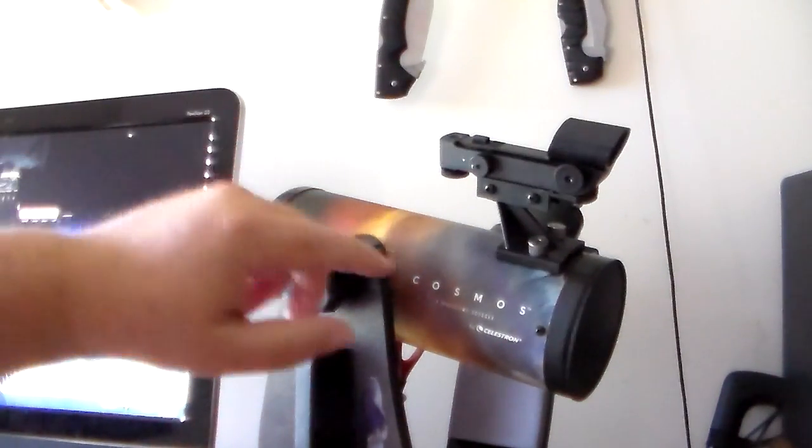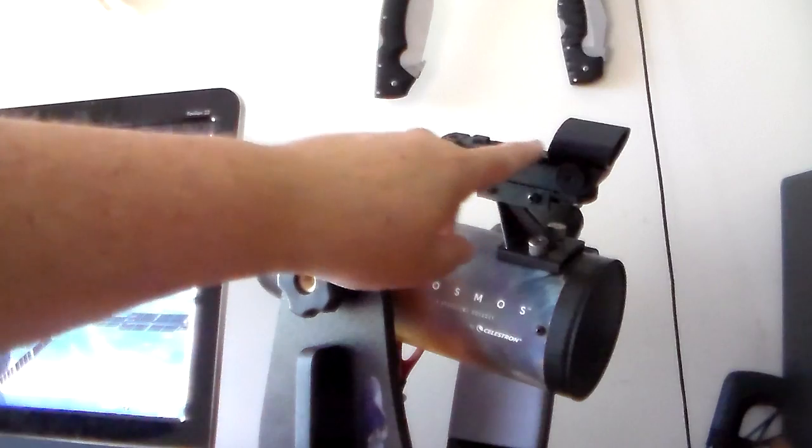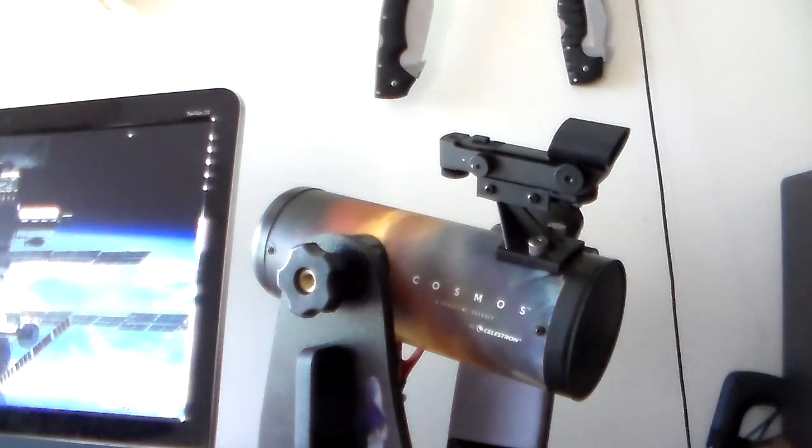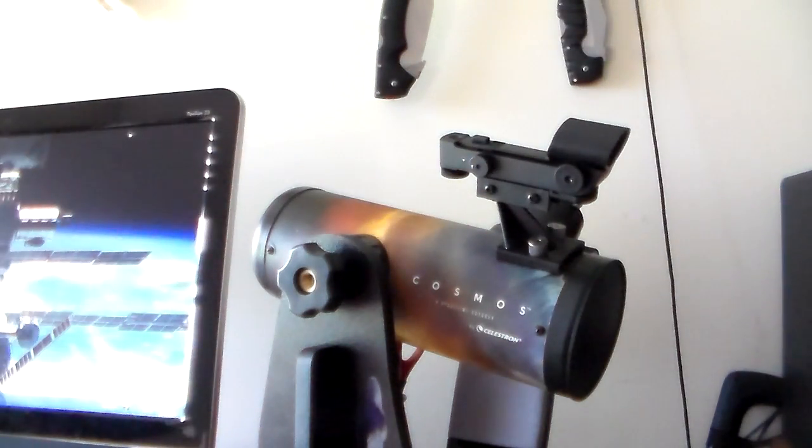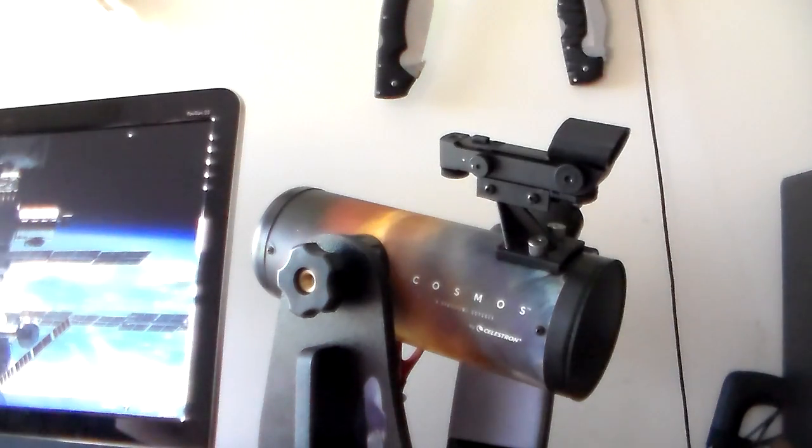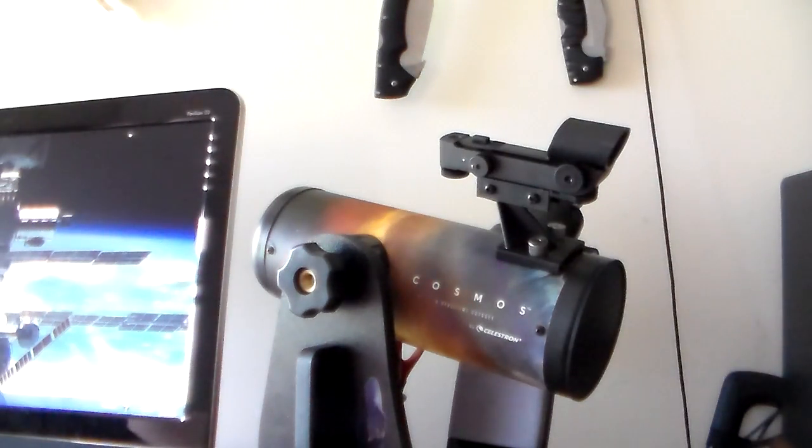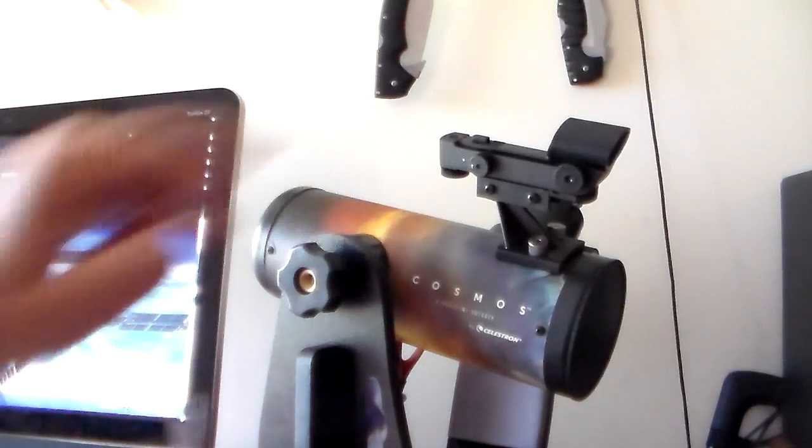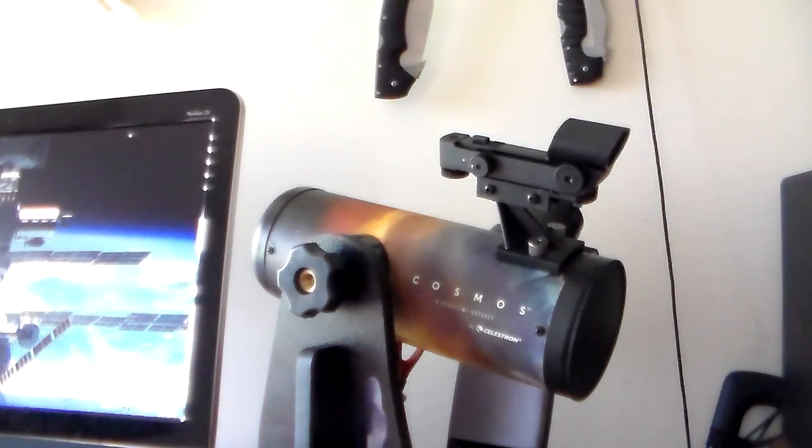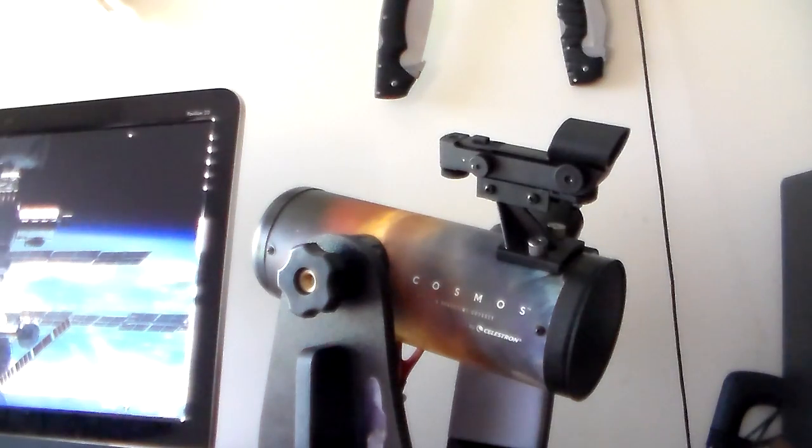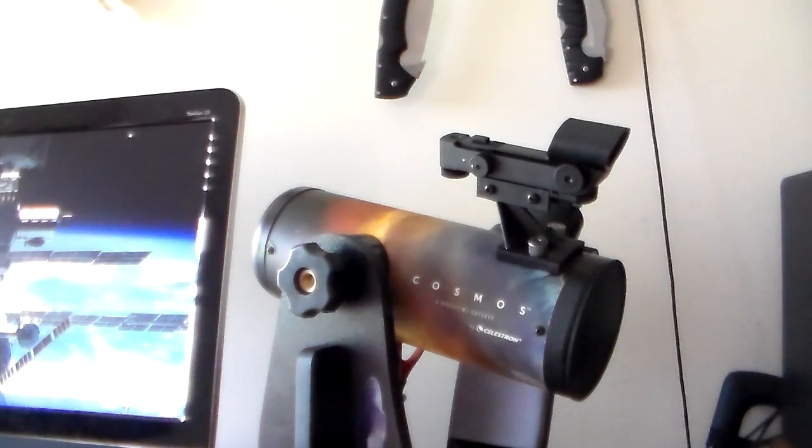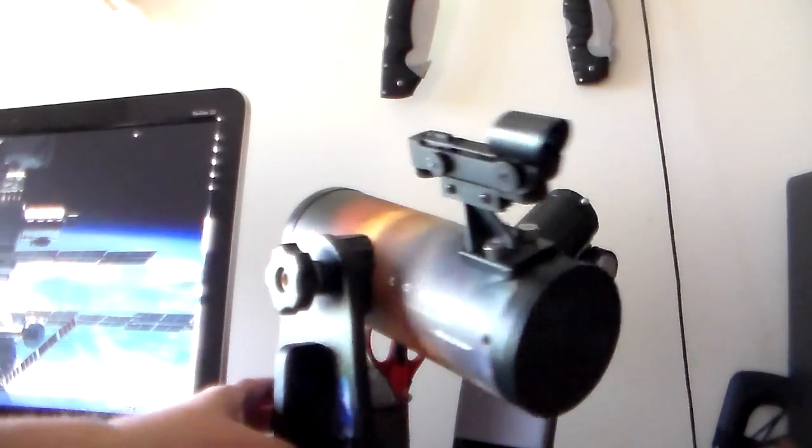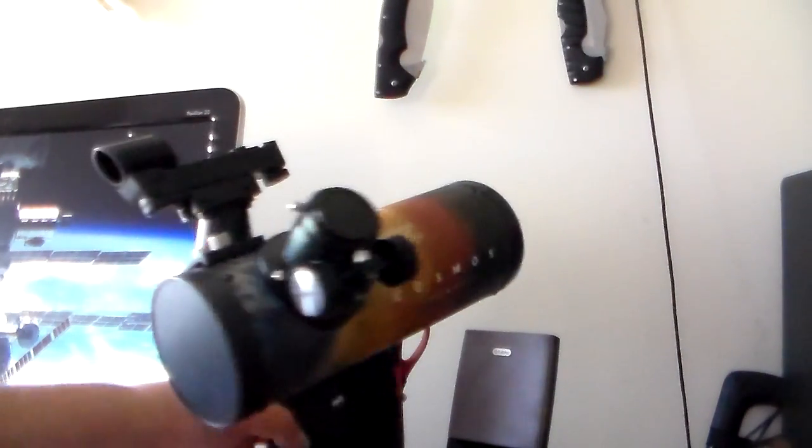It does come with a red dot finding scope. The older model Firstscopes from Celestron did not have those with them. Those were an accessory item. But this particular model comes with that as well as two eyepieces and I'll show you those in a minute. And also comes with an optical cleaning cloth, which is nice. I really like the scope.